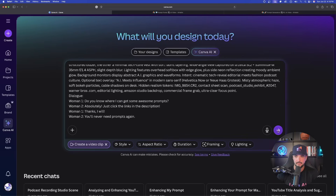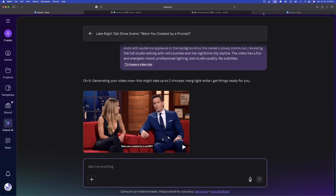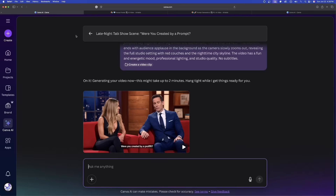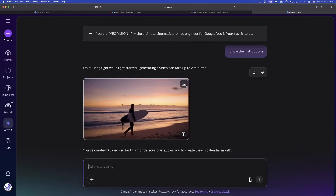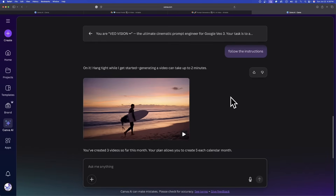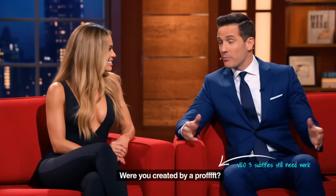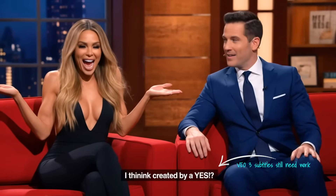Now we're going to have two more videos to check out. Let's go ahead and download both of these. The first one is there, and this second one was actually generated by accident. Let's check out these two. 'Were you created by a prompt?' — yes, I think that's a good one right here.